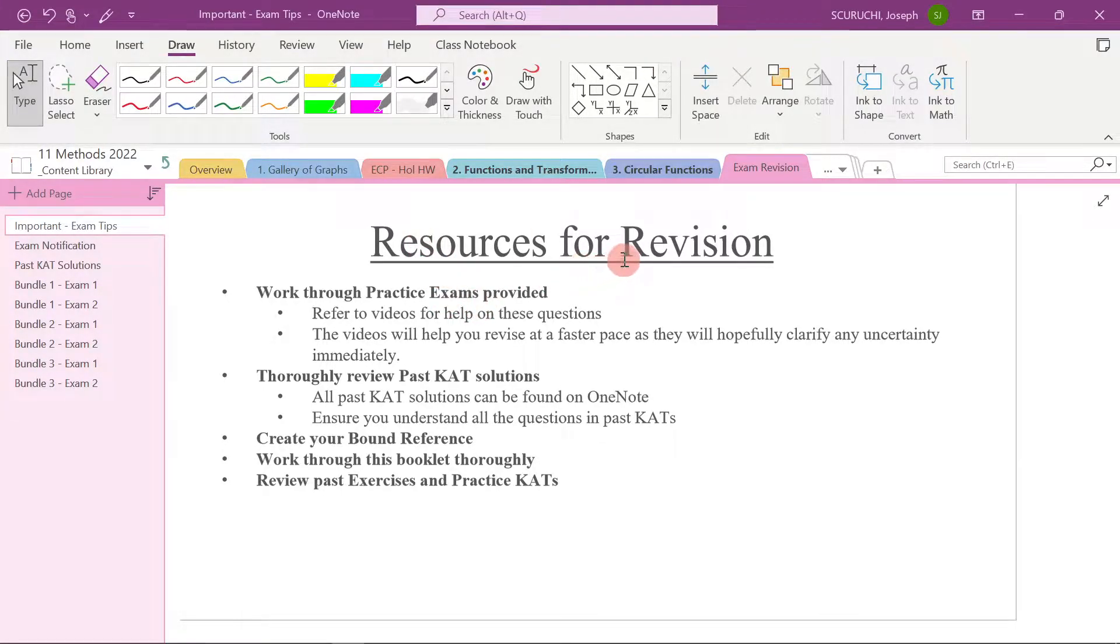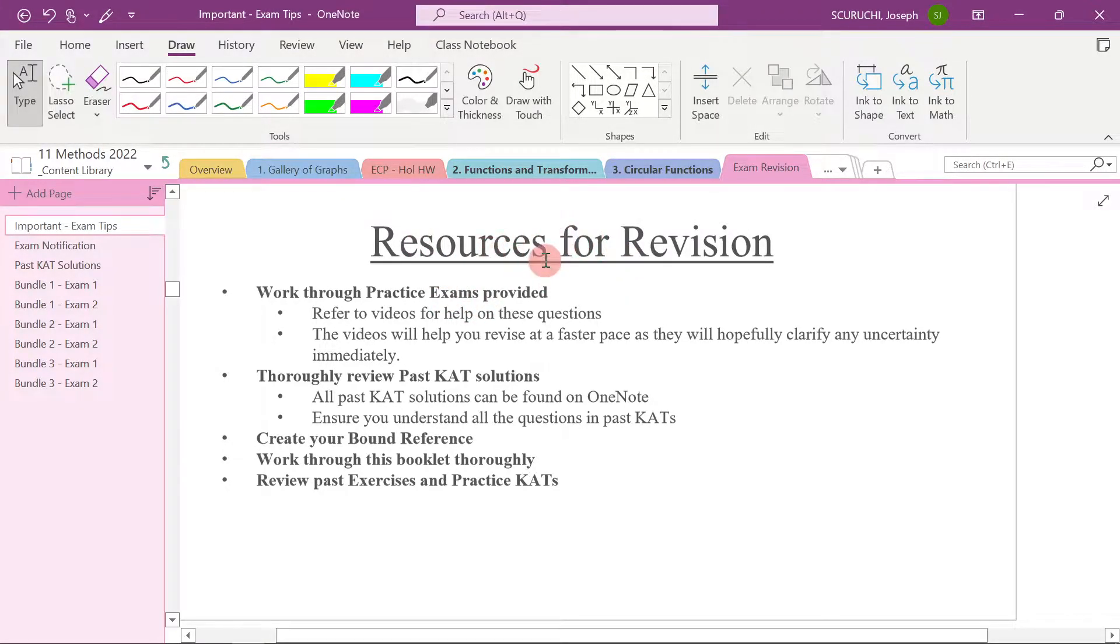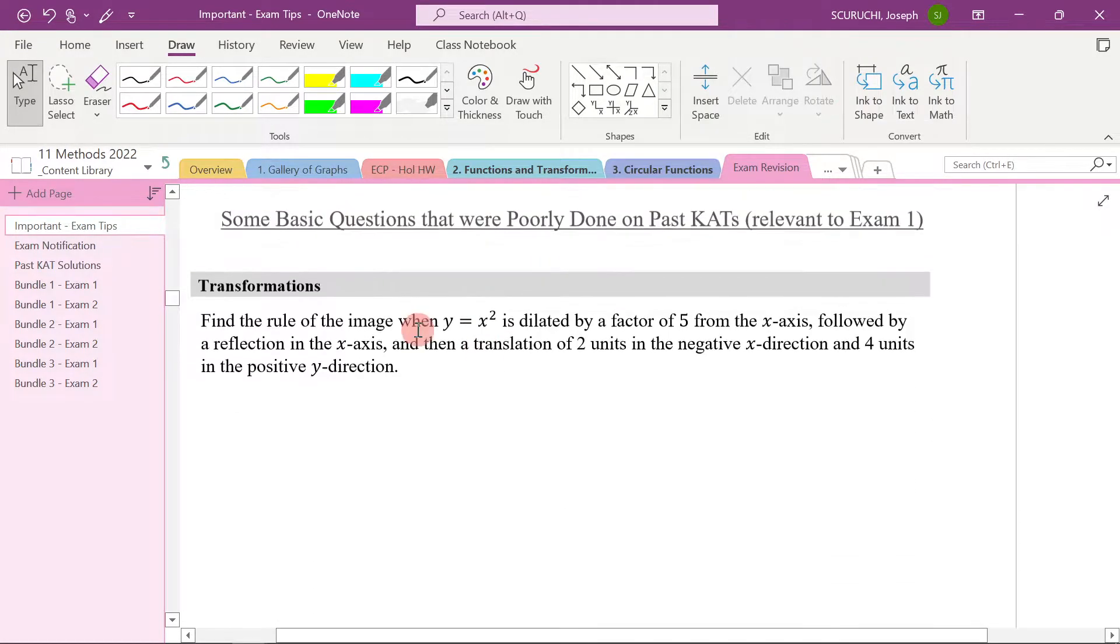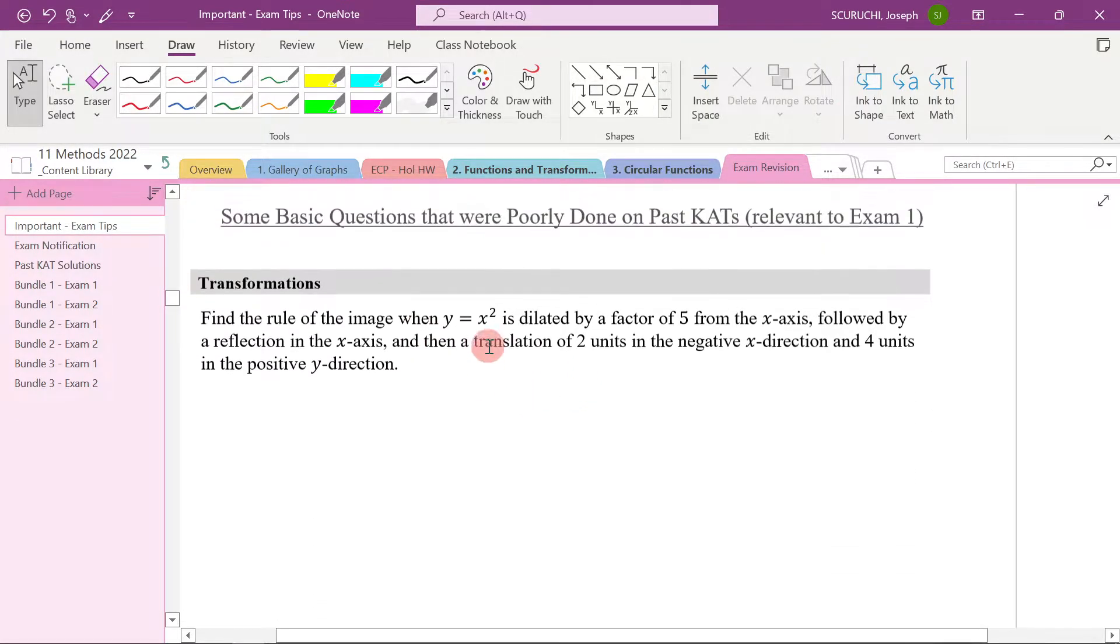Okay, so what resources do you have for revision? Well, the first thing I would say is begin by going through these questions in the booklet here.